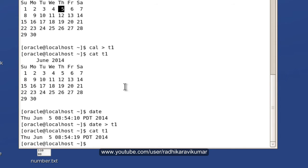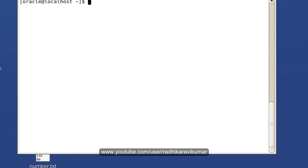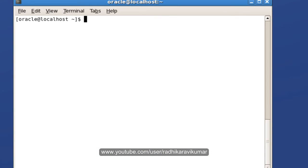Before we had the calendar, now it's overwritten by date. In order to append instead of overwriting, you say cal, then instead of giving single greater than, just give double greater than and t1.